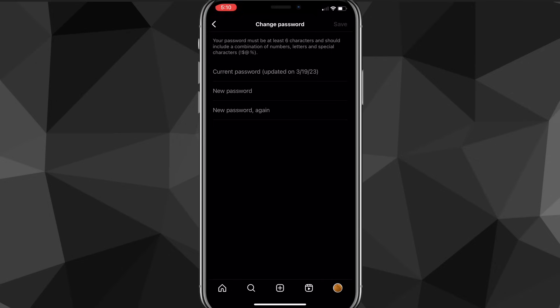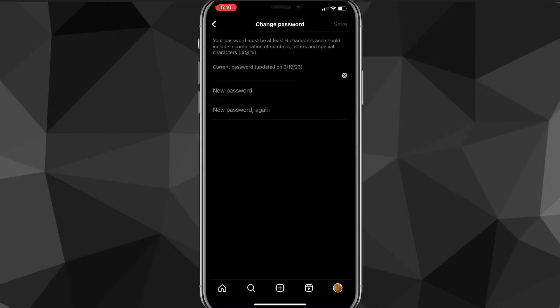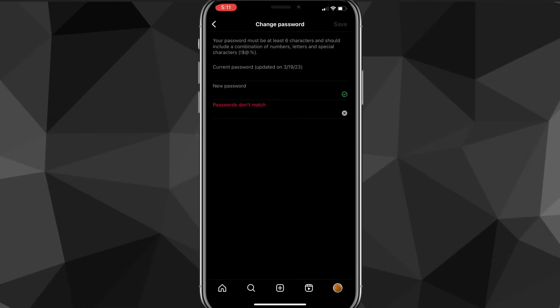Once you click on it, it'll ask you to put in your current password, then put in your new password, and confirm your new password. If you don't have your old password, I'll show you how to do it without it shortly. But if you do have your old password, you just put in your current password, then your new password, and confirm it. Once you do that and click save in the top right corner, it will save and that will be your new password.